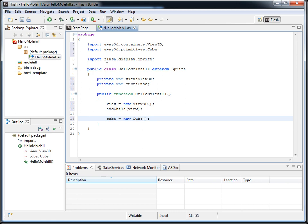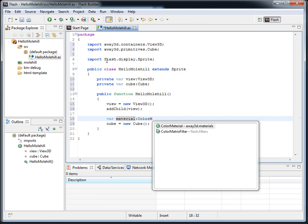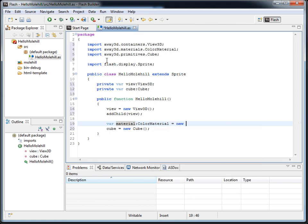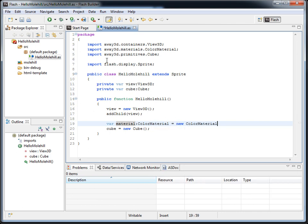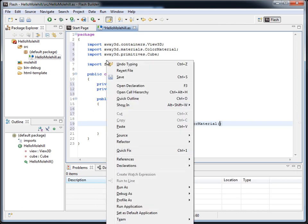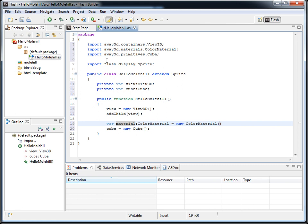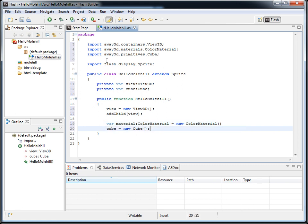and it's the material, that's what I need. So material, it's going to be a ColorMaterial, new ColorMaterial, we'll make it red, and pass it into our cube here.